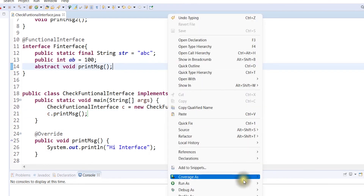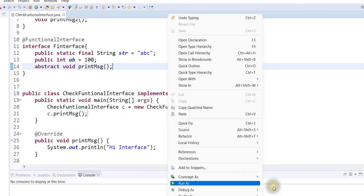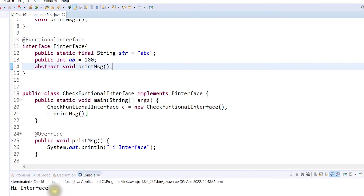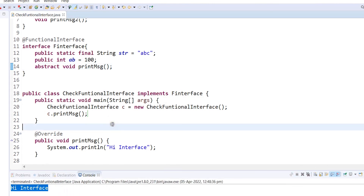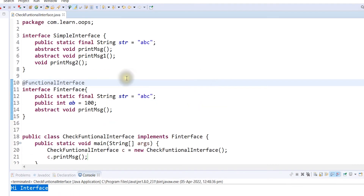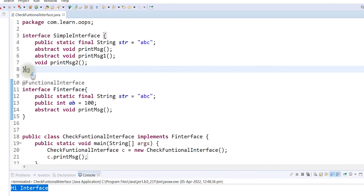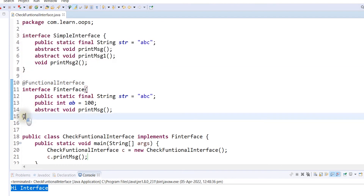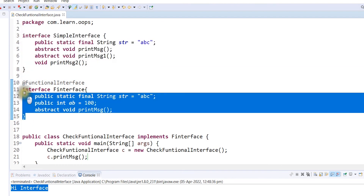Okay, now we will run the program. So now we have the output. So if you have a normal interface and a functional interface, you will understand the difference.